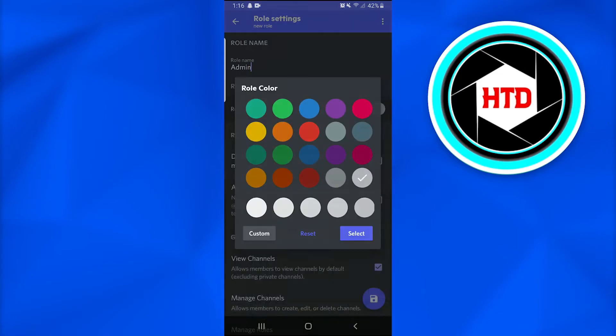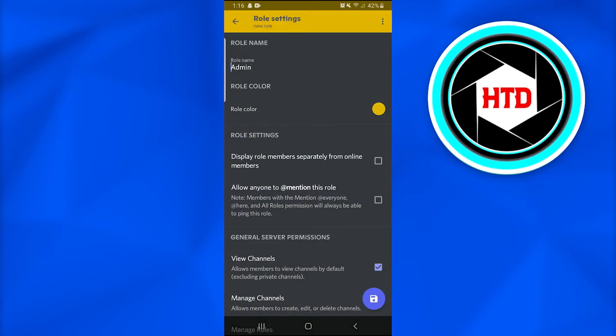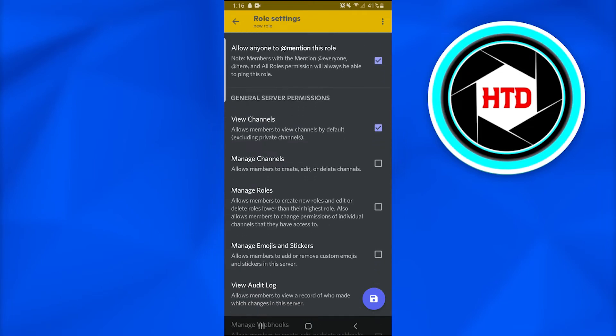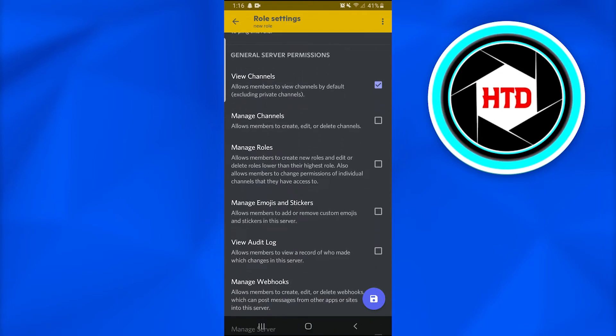After doing that, change the role color from gray to yellow. This is all up to us, we can do anything we want. These are the role settings, and we can check the general server permissions.